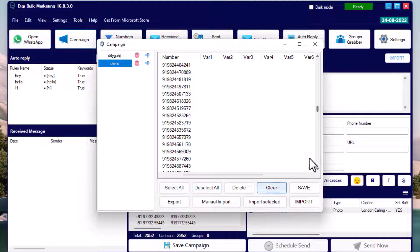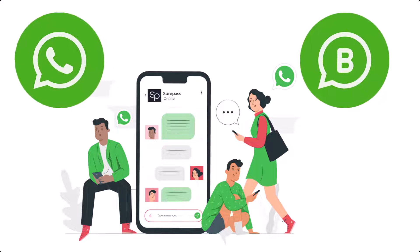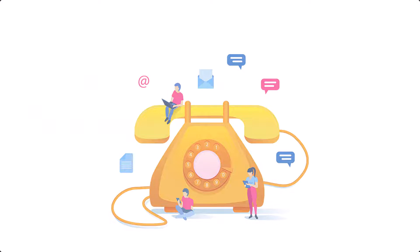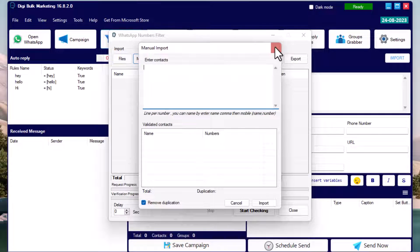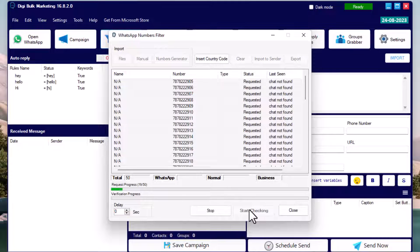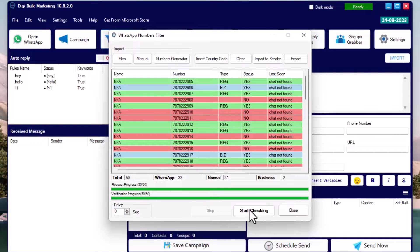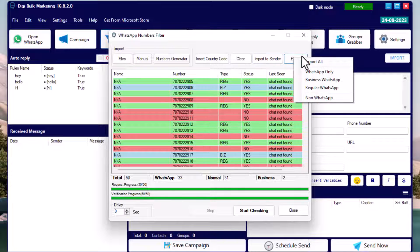Using the Number Filter feature, you can filter contacts to identify which are on regular WhatsApp, which are on WhatsApp Business, and which are not on WhatsApp at all — useful if you have landline numbers in your list. Import contacts from Excel by pasting them, click 'Start Checking', and your contacts will be filtered. You can then send filtered contacts directly to the sender list or export them.